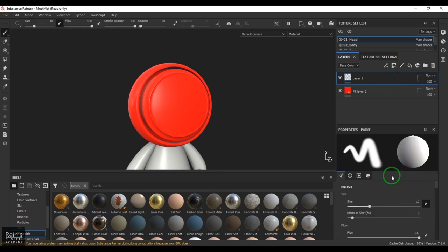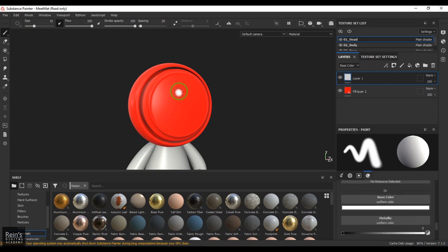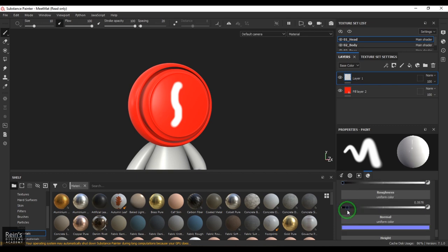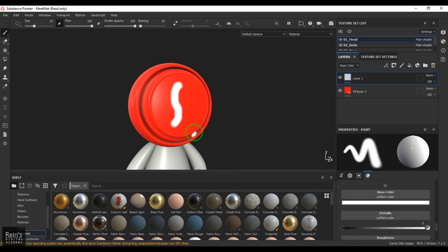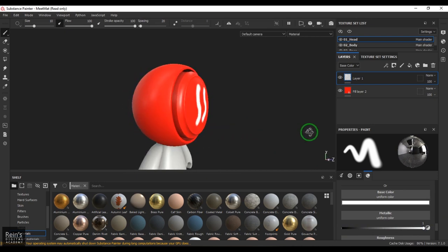If I add a layer, it adds a layer which has nothing filled, but whatever you paint in that layer will have the values you are going to control. Let's say I'm adding a stroke — the stroke is white, it is non-metallic, it is glossy, and it has some bump.